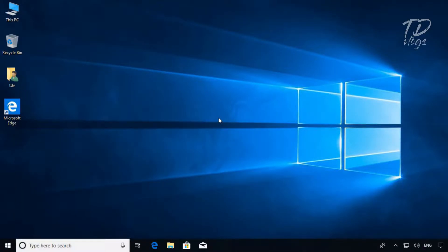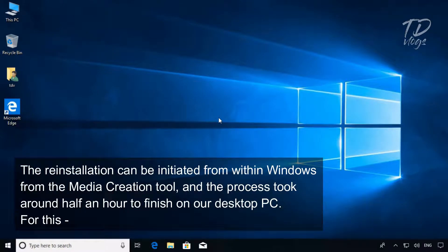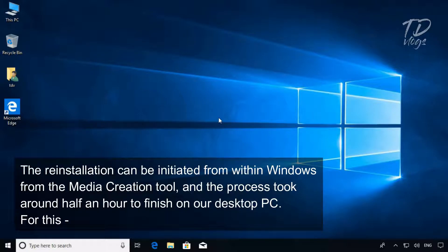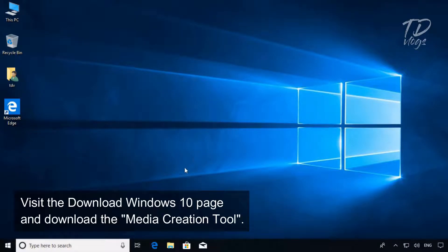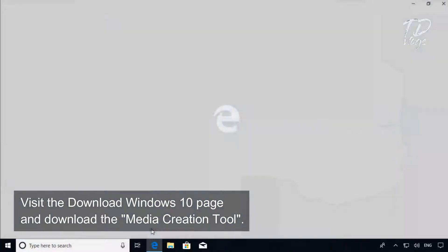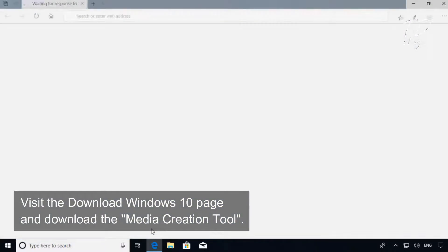The reinstallation can be initiated from within Windows using the media creation tool, and the process took around half an hour to finish on our desktop PC. For this, visit the Download Windows 10 page and download the media creation tool.